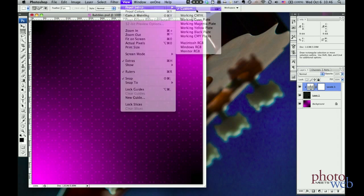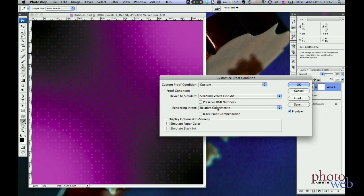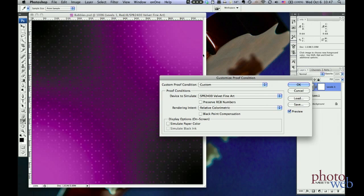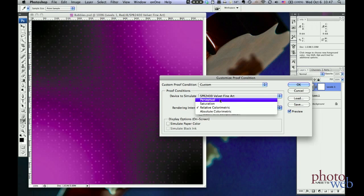So now let's go to View, Proof Setup, Custom, and you can see I already put in the velvet fine art paper as the destination color space, and the rendering intent is relative colorimetric. And here it's showing us what it would sort of look like on the printer using velvet fine art paper, and I can see that these dots disappear all the way out here. That's because relative colorimetric has pinned all the out-of-gamut colors that were in these corners to the same magenta, and that made all the dots disappear because they were all mapped to the same magenta as well.